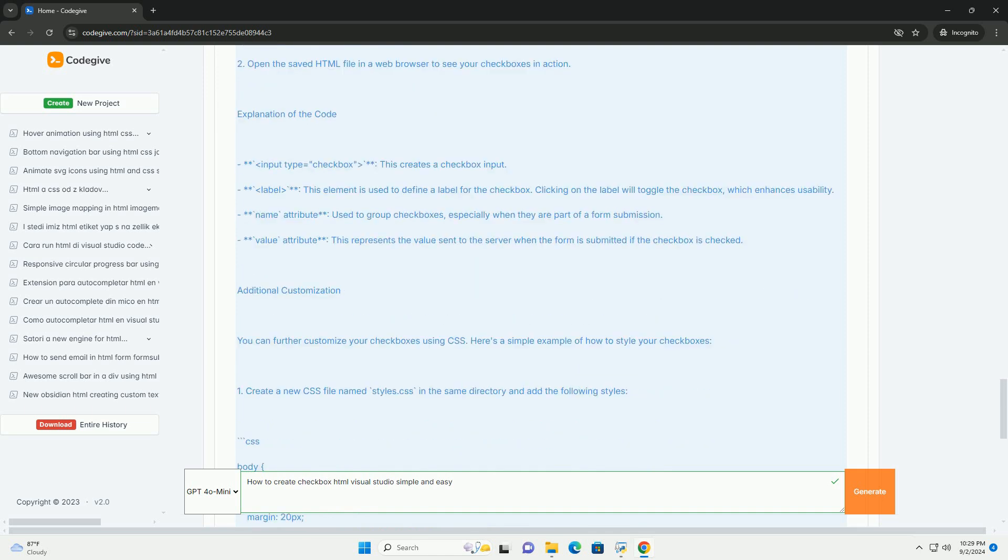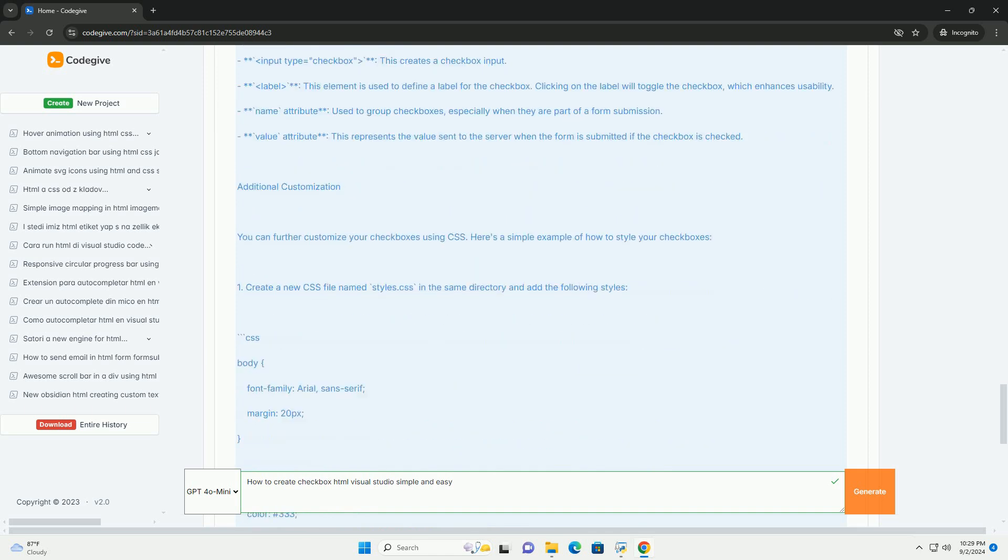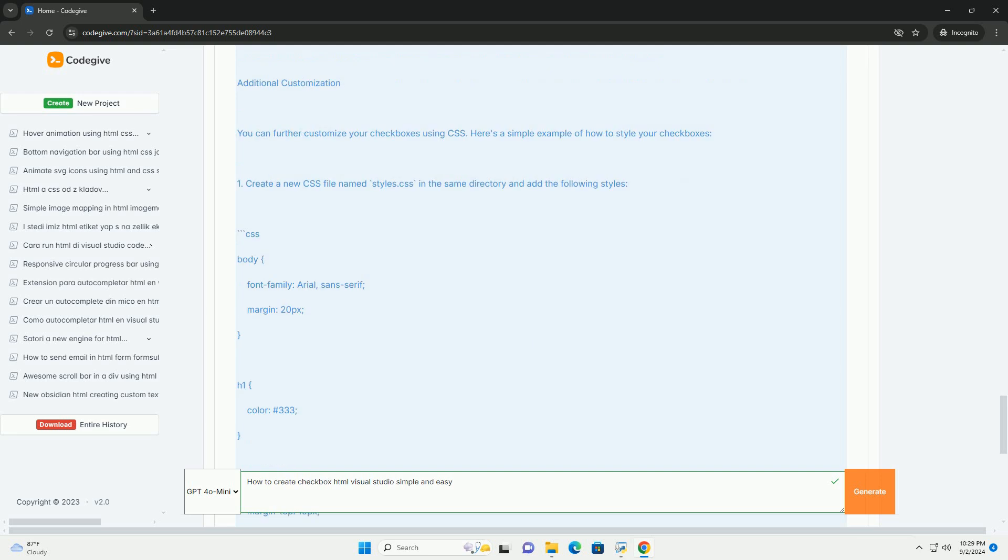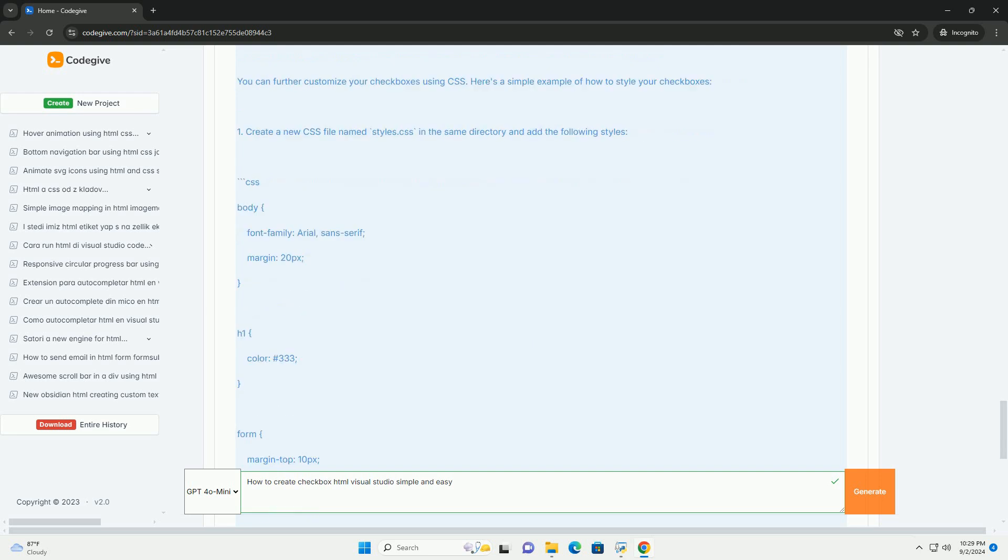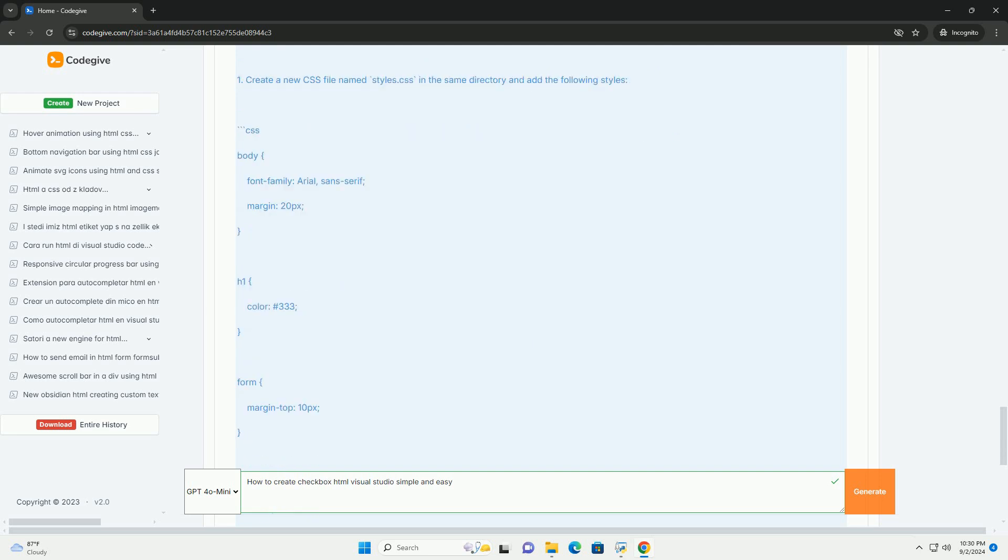Once you are satisfied with the visual layout, you can switch to the code view to see the underlying HTML that represents your checkbox.